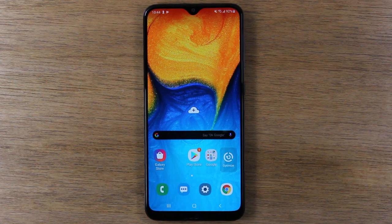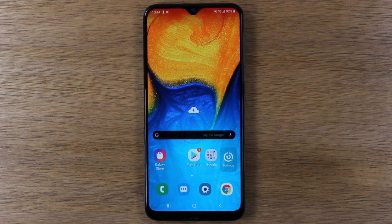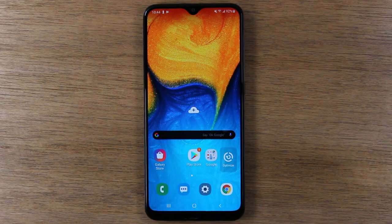In this video, we're going over how to use split screen on the Samsung Galaxy A10e and Samsung Galaxy A20.